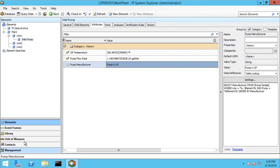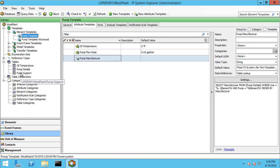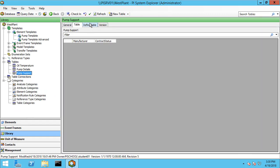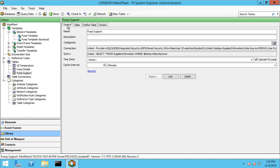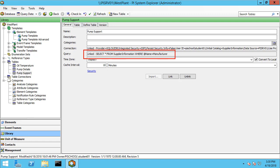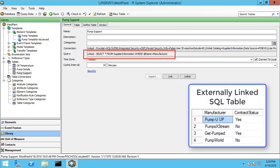Let's head back over to PSE, go into the library, and take a look at how the pump support table is set up. On the general tab we can see the configuration. The most important part is the query, which says we're going to take all rows from the supplier information table where the @name variable is equal to the manufacturer. What that means is we have a column in our externally linked table called 'manufacturer' and the @name variable needs to be passed from our table lookup data reference that we configure in the attribute. You don't need to use parameterization for this, but what it does is pass the name of the manufacturer to the externally linked table so it doesn't have to return as many results back to AF.